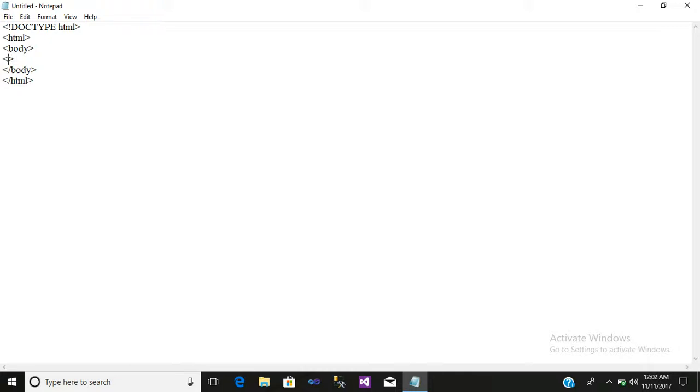Open then a header tag, that is H1. Close that header tag.